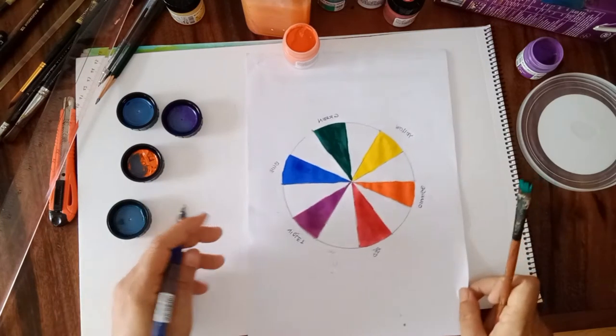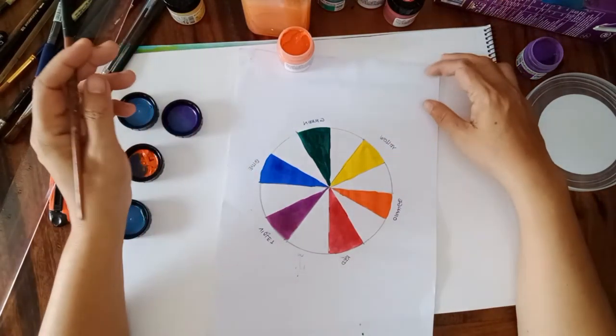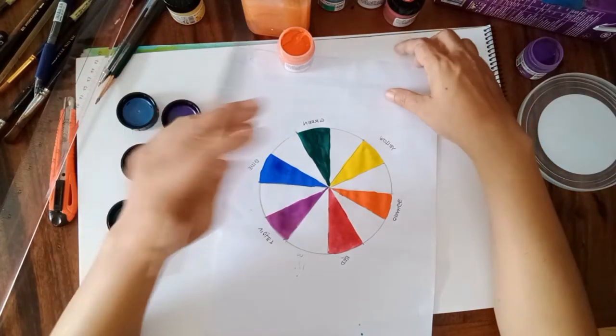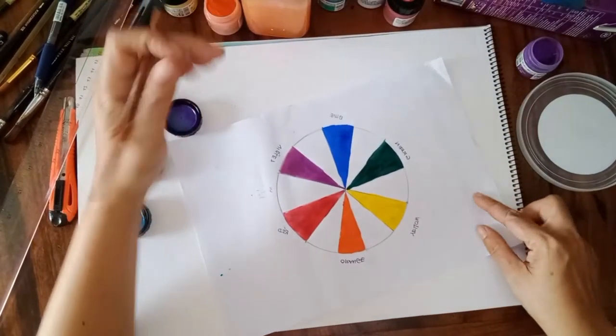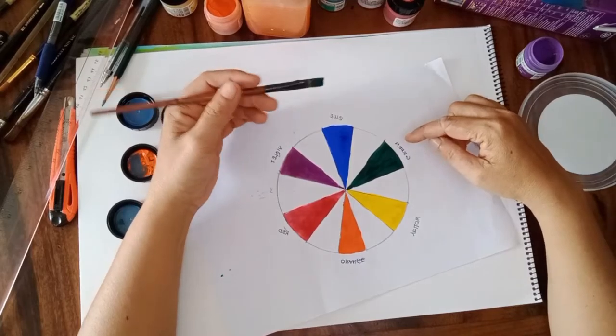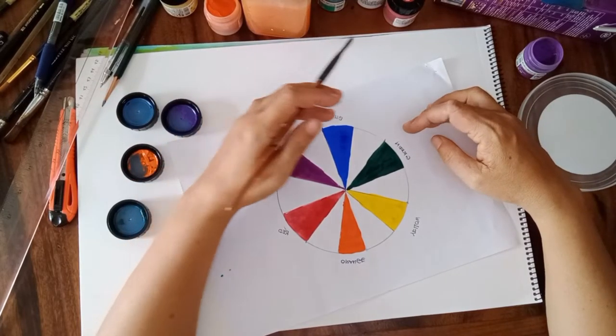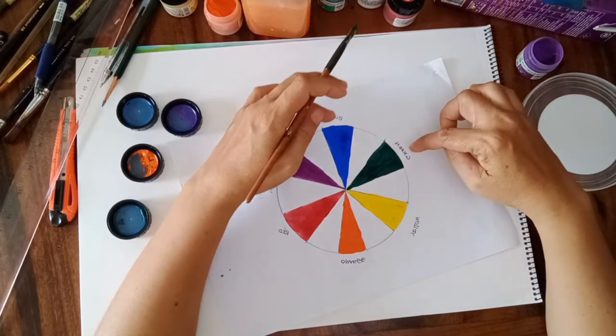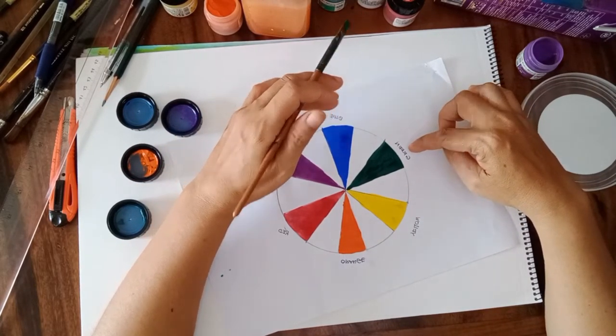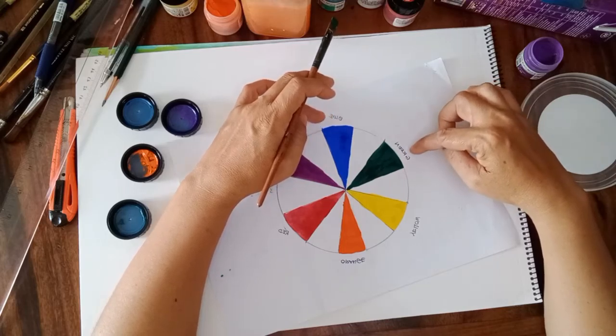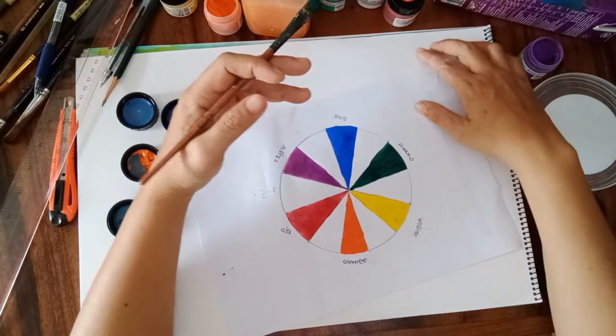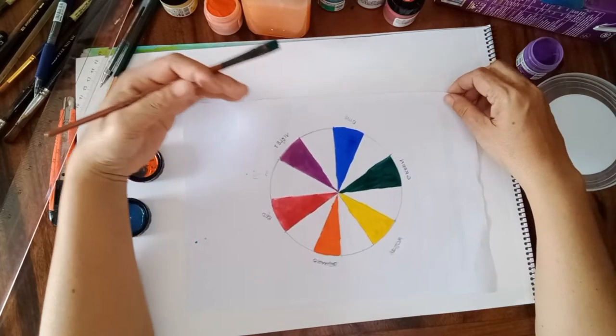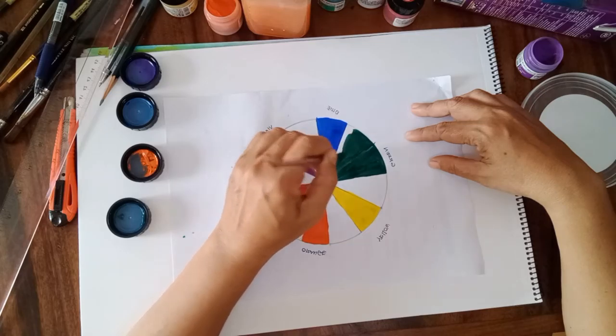Now we proceed to the tertiary colors. Tertiary colors is the combination of the primary and the secondary color. One primary and one secondary mix together will create a tertiary. Fine, green, and blue.